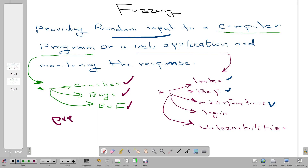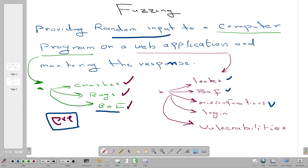So what is fuzzing? Fuzzing is providing random inputs to a computer program or application and monitoring the response. When we fuzz binaries, we provide random or unexpected inputs to the program to find if it will crash, to find if there are bugs, or to find if it is vulnerable to buffer overflow.